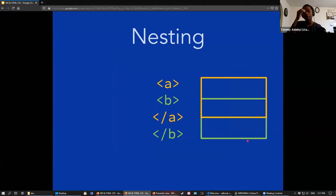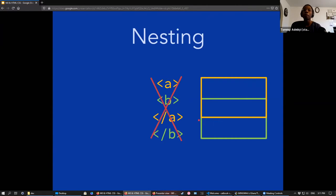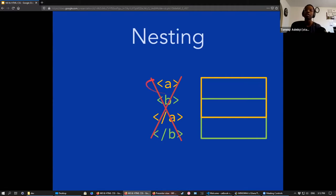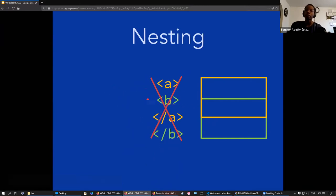There's a certain structure to how you format these tags. These nested boxes cannot intersect with one another. Just like in math where parentheses separate different parts of an equation — each opening parenthesis must be followed by a closing parenthesis. You can't have an intersection of element priority here.